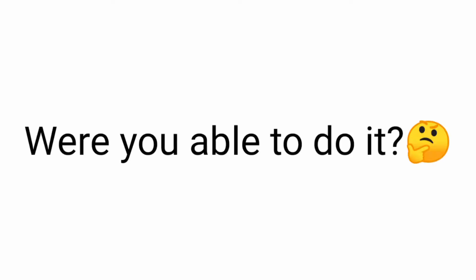Well, that's it. Were you able to do it? Let me know in the comments.